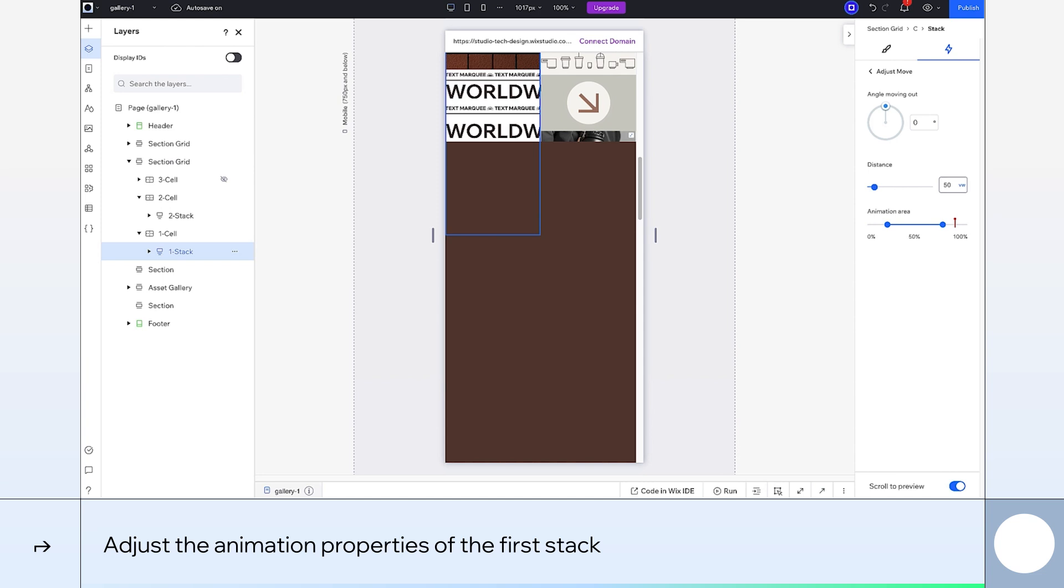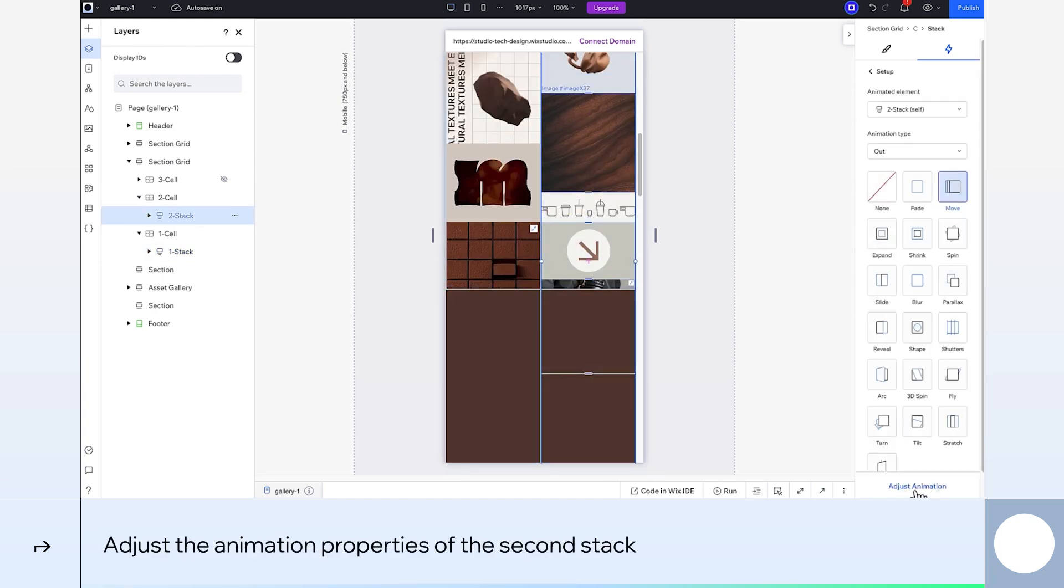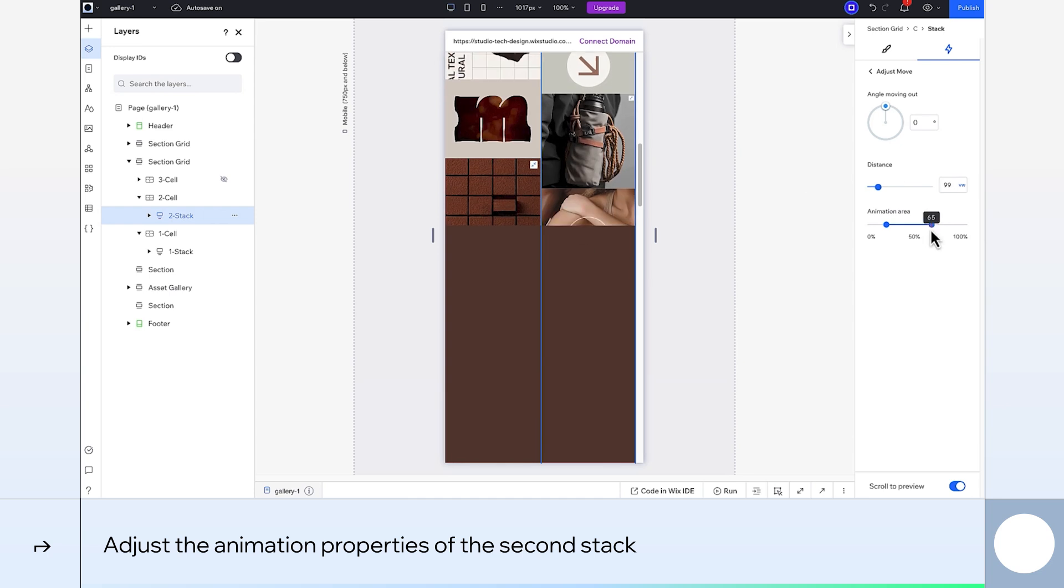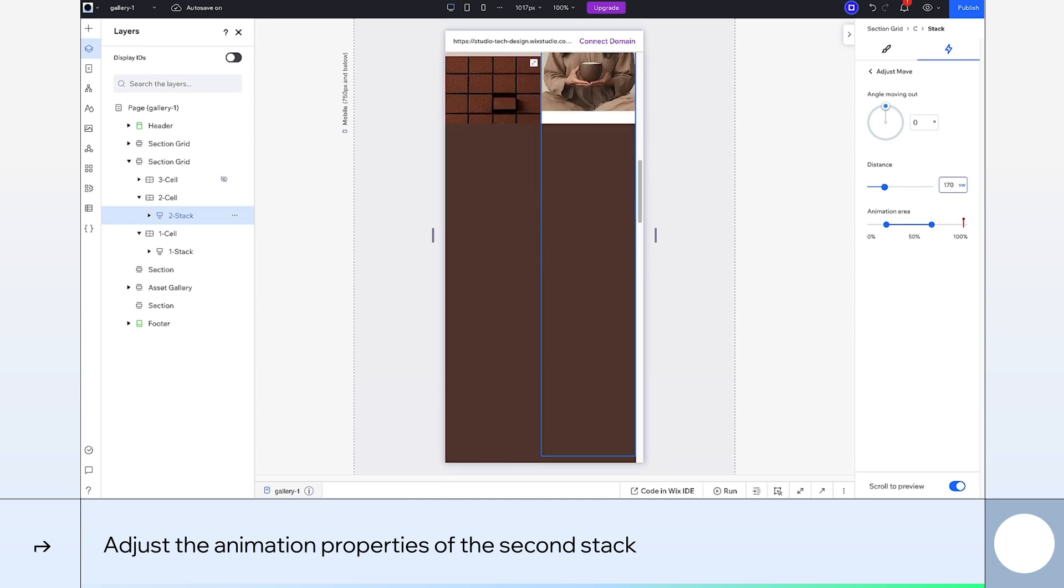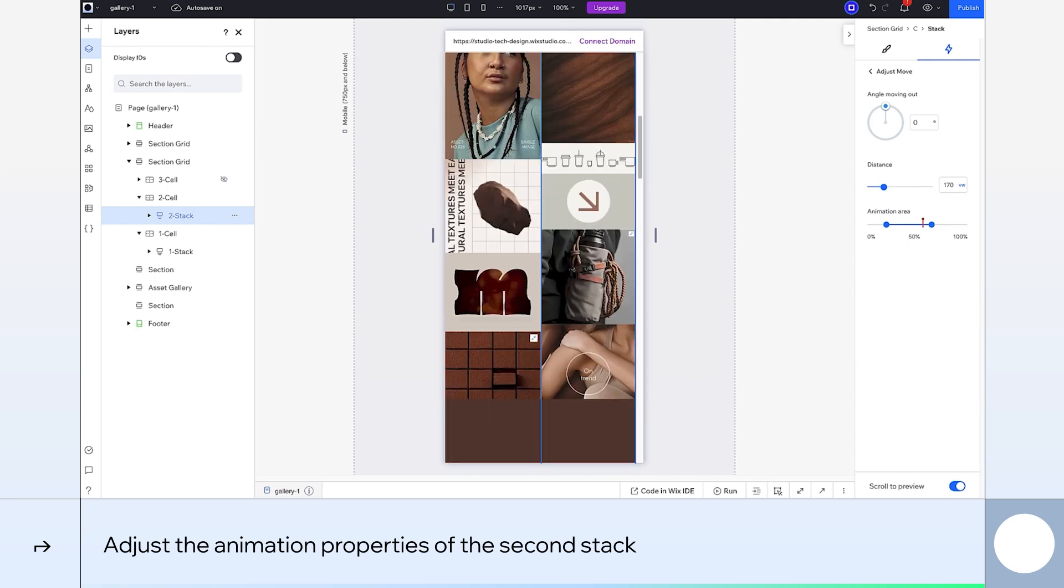And lastly, the second stack's animation properties. Let's increase the distance and adjust the animation area to end at 65. Now I'll just see which distance fits here best. Looks like 170VW will work.